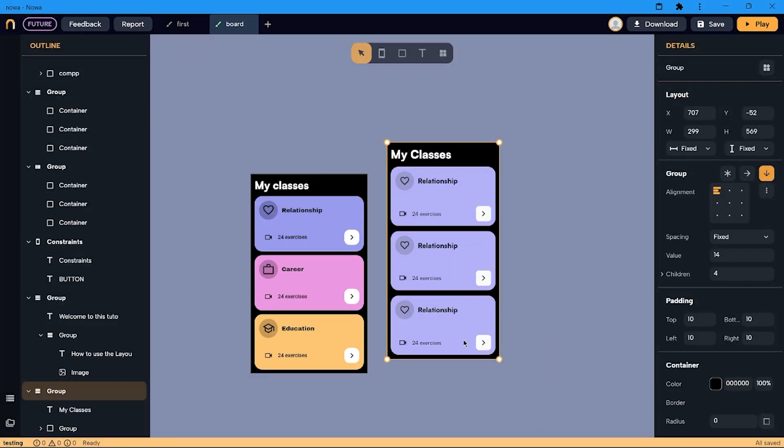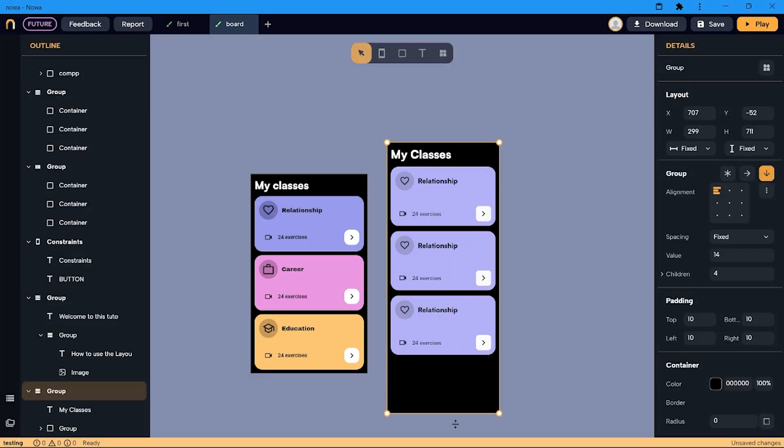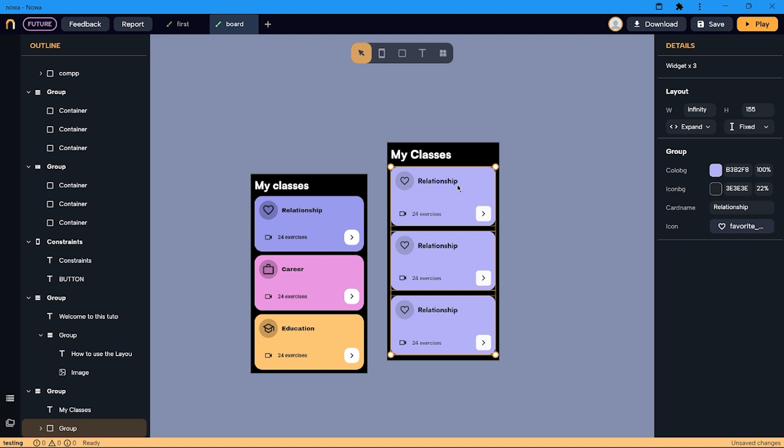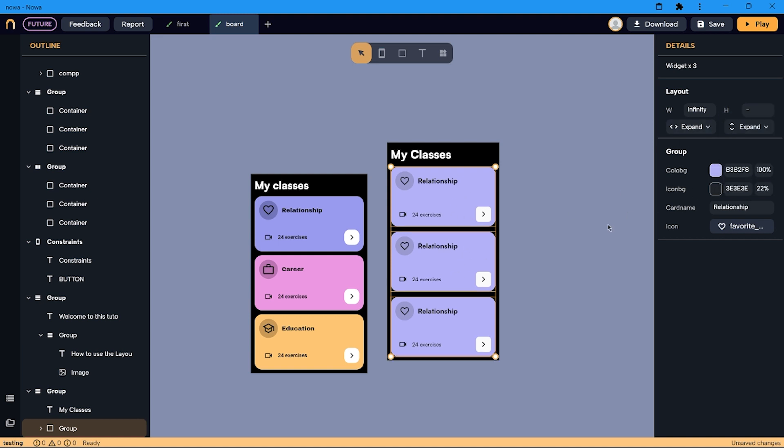I want the same to happen also if I resize the height of my column. So now I want to also put the height of these cards to be expand.